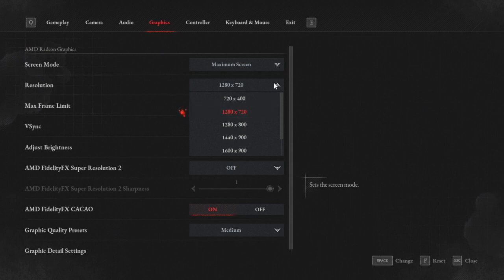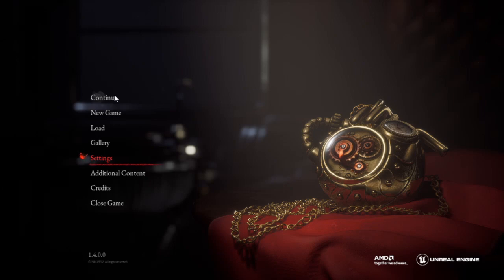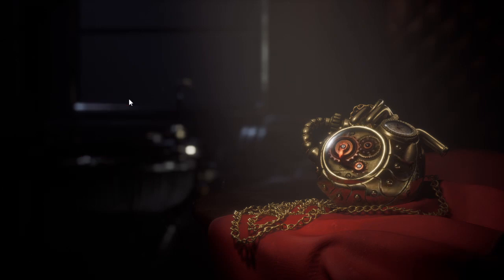For me personally, 1280 by 720 works really well with the upscale to 1080p. And this means that you can turn off things like FidelityFX super resolution. And now that we're done, we can go into game.